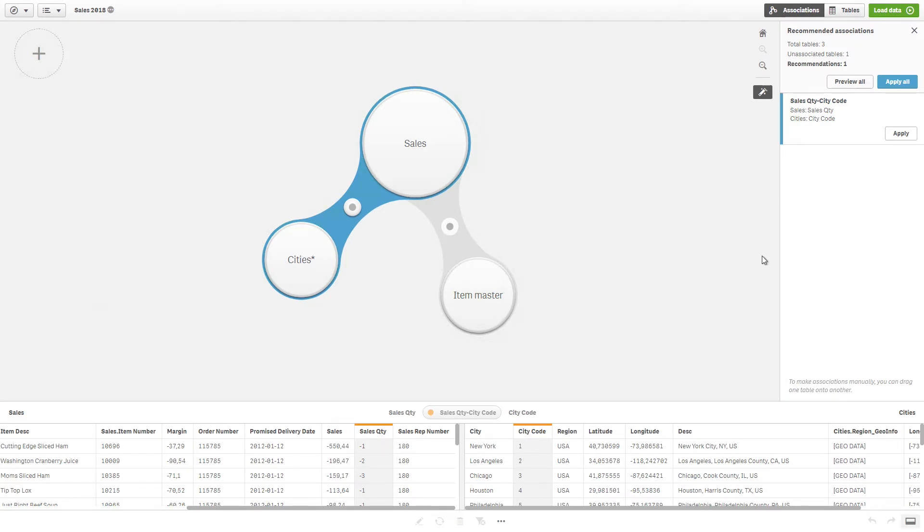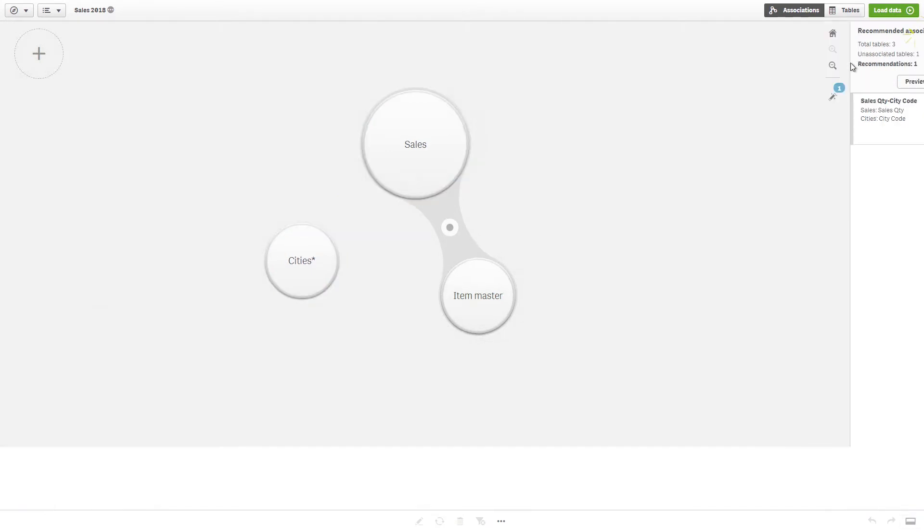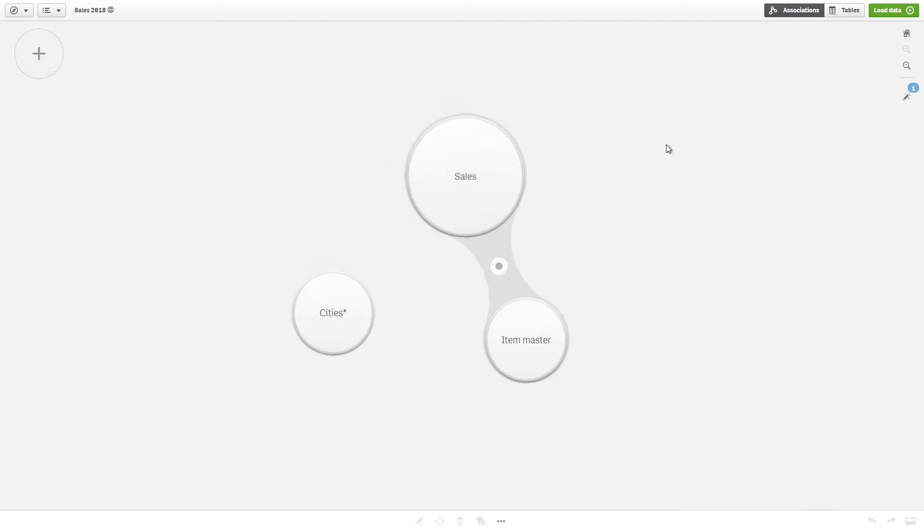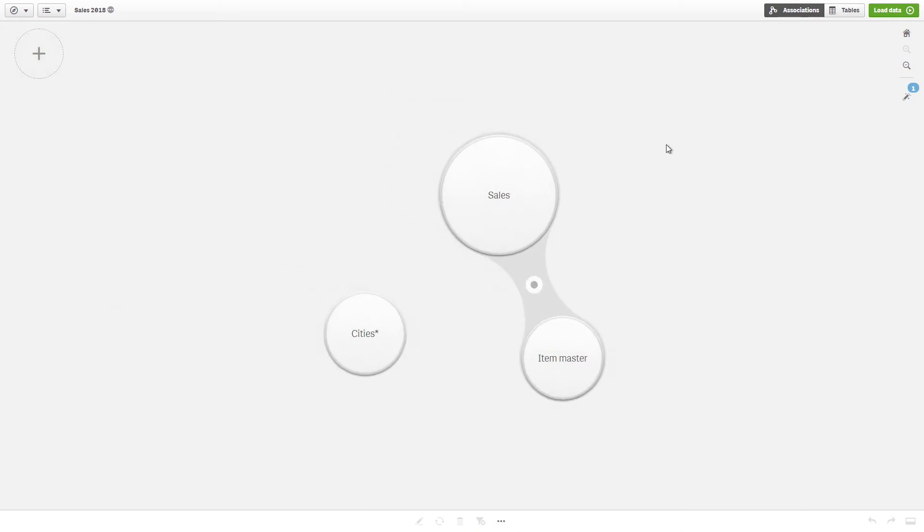A field does not necessarily have to connect to other tables. It can still be useful in the app.